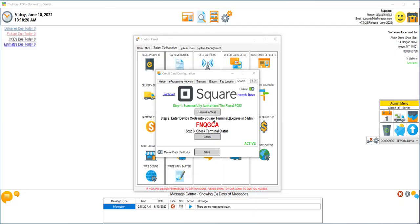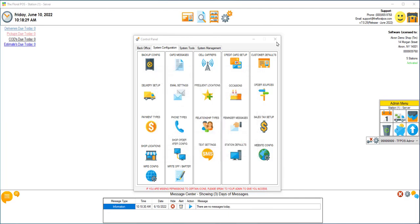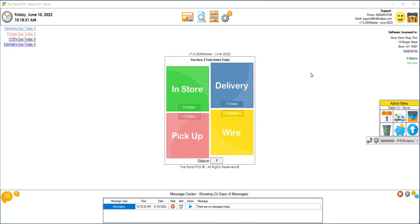Okay, last thing you're going to do is check terminal status, and you're all set. Go ahead and hit save, close out of here, close out of your control panel, and now you're ready to start taking orders with the Floral POS and Square Terminal.